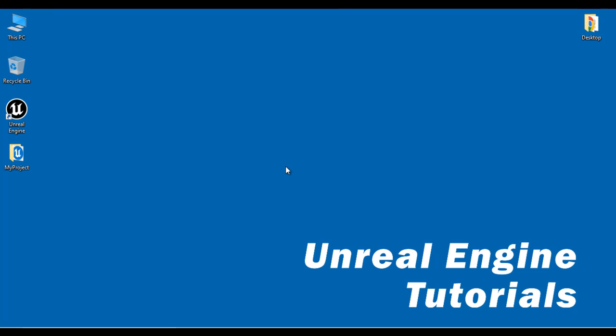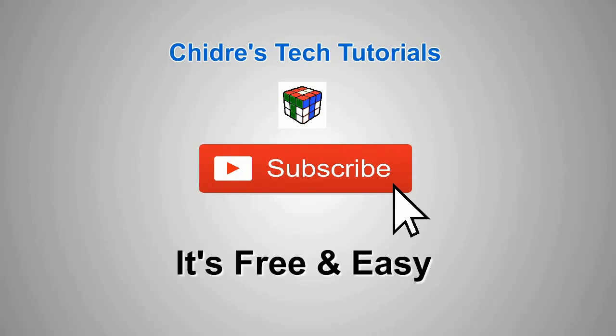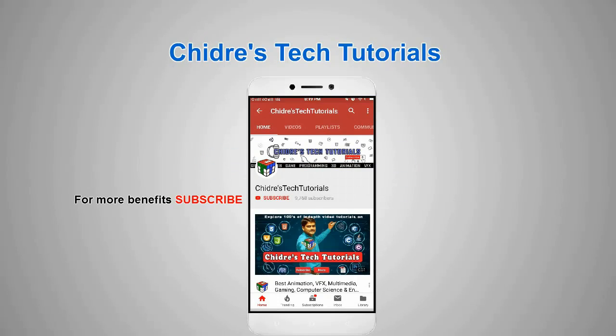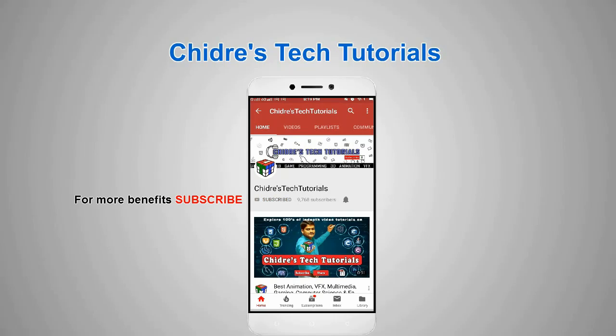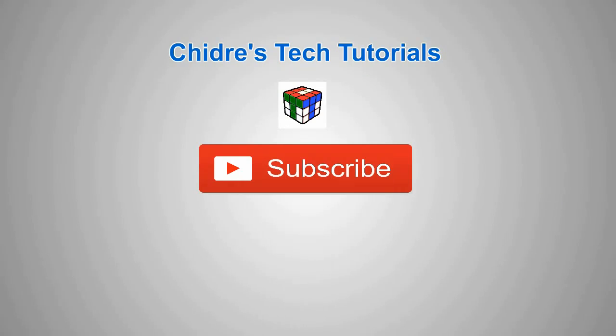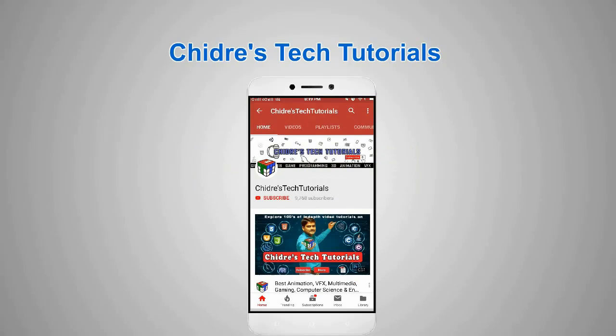If you like this video, hit the like button and share with your friends so that everyone will get benefited. For more benefits and be up to date, do not forget to subscribe to our YouTube channel. Keep learning, keep coding, keep sharing. Thank you very much. See you in the next tutorial. Bye.